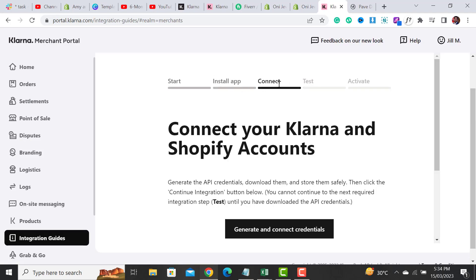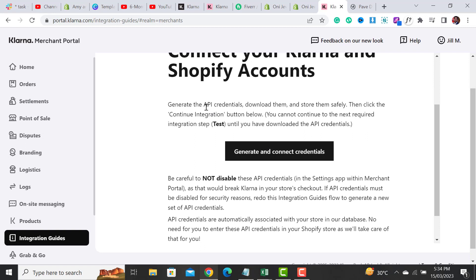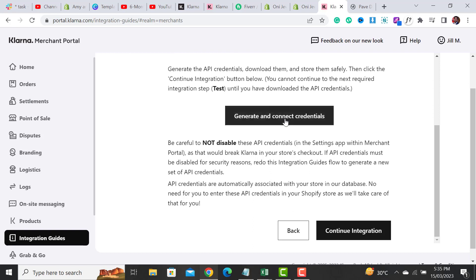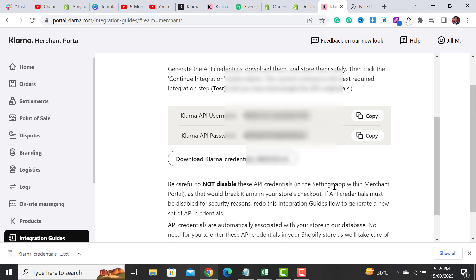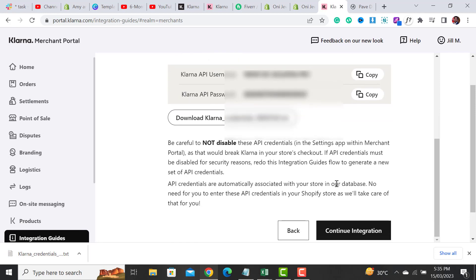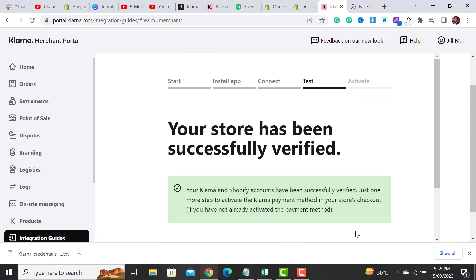Now after installing the app, I have to generate the API credentials, download them, and store them safely. Then click the Continue Integration button. So we have to generate and connect our credentials. These are my Klarna API username and Klarna API password. I have downloaded the file — you can download it according to your Shopify store.